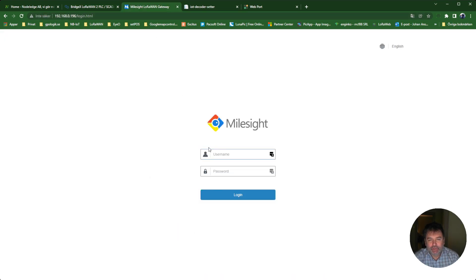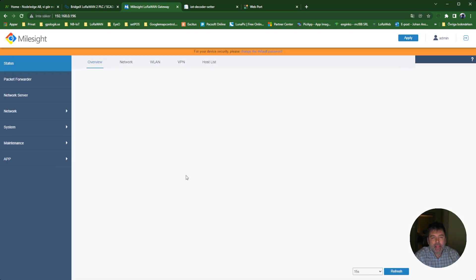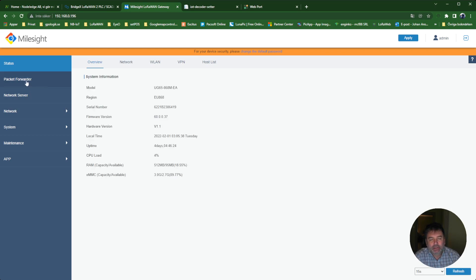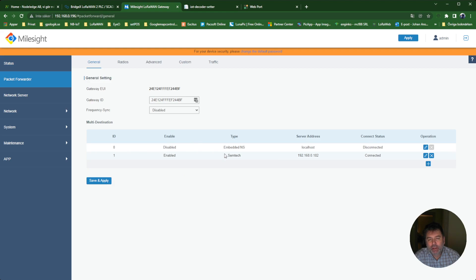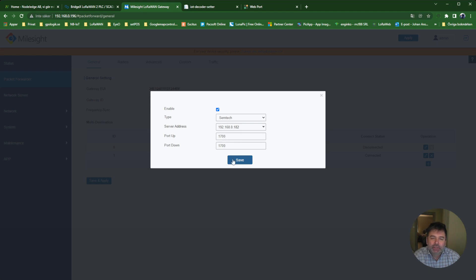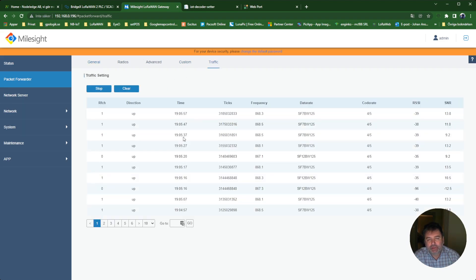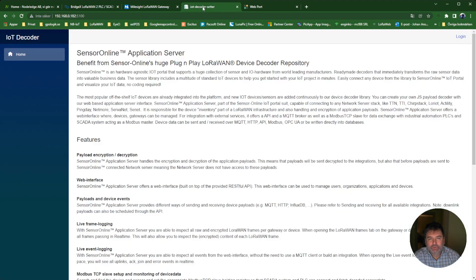First, you log in to the Milesight web interface. In the menu here you go to Packet Forwarder and make sure that your gateway is running in packet forwarder mode to the IP number of the BridgeX on port 1700. Now there is traffic here from the ELSYS sensors, and it's being forwarded to the decoder.